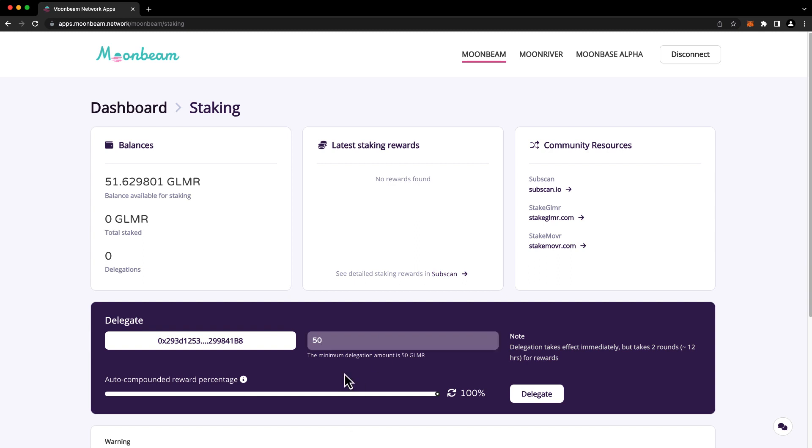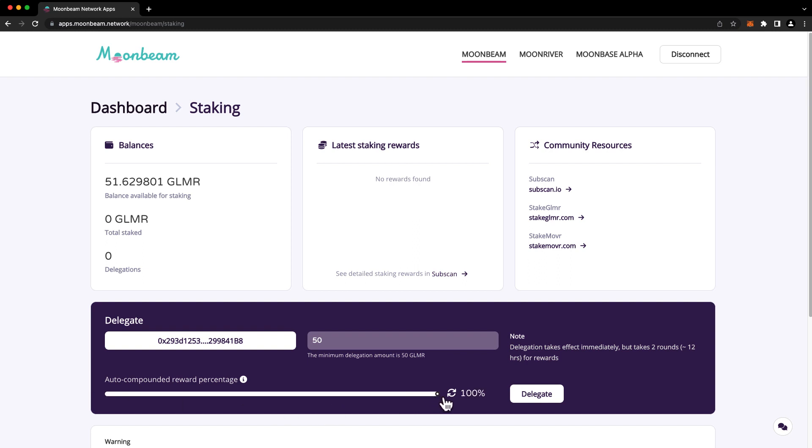Below, you'll see a slider, and here you can choose the amount of your rewards that you'd like to be auto-compounded. If you choose 0%, this means that all of your rewards will be directed to your free balance and none will be auto-compounded in staking. If you choose 100%, that means all of your rewards will be auto-compounded in staking and none will be sent to your free balance. For this example, we'll choose 100% auto-compounding.